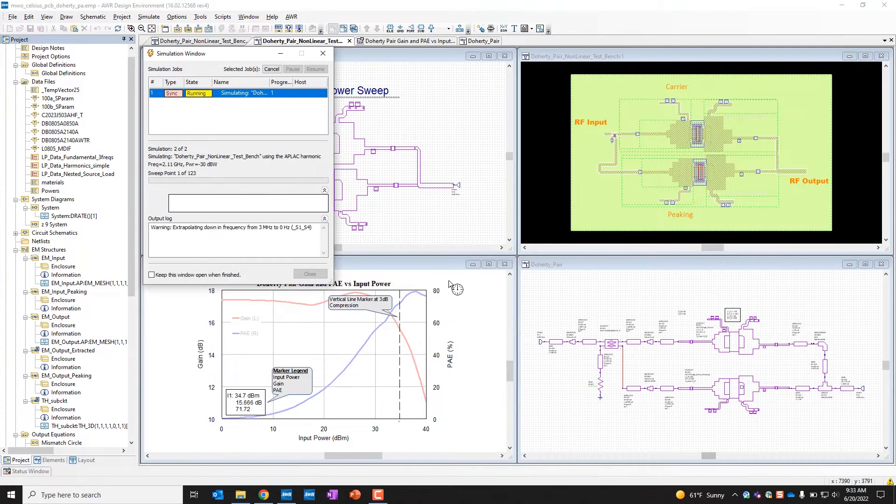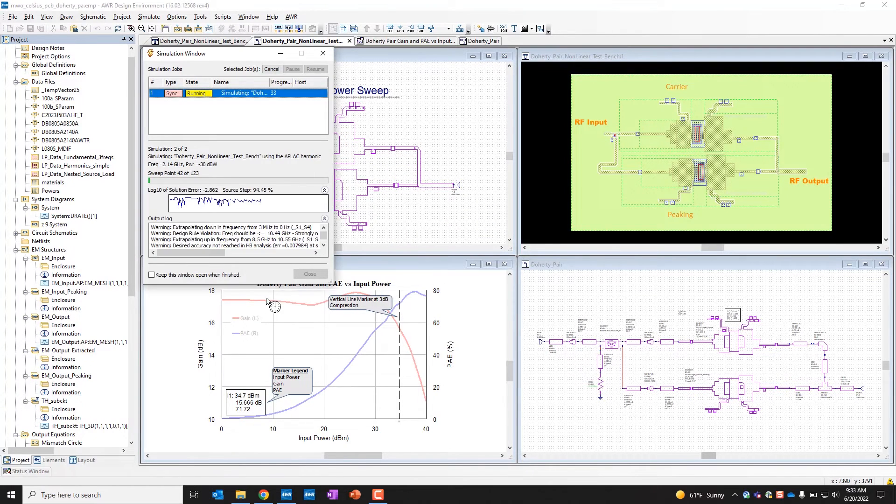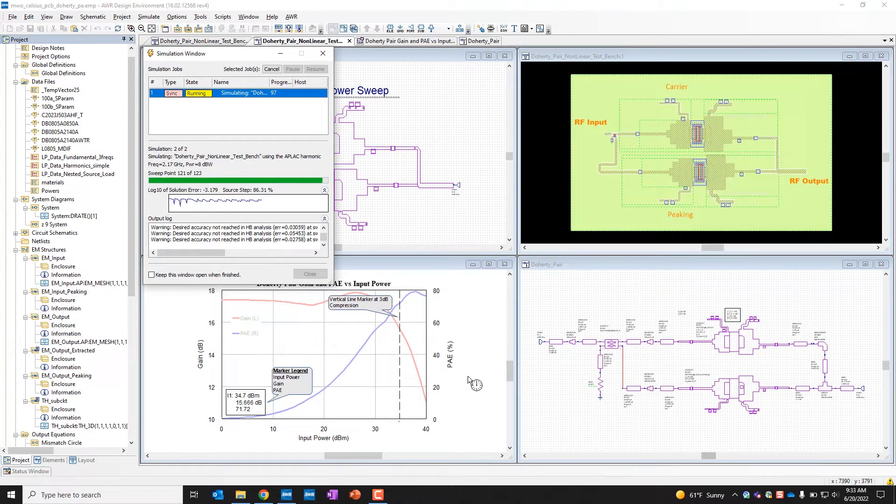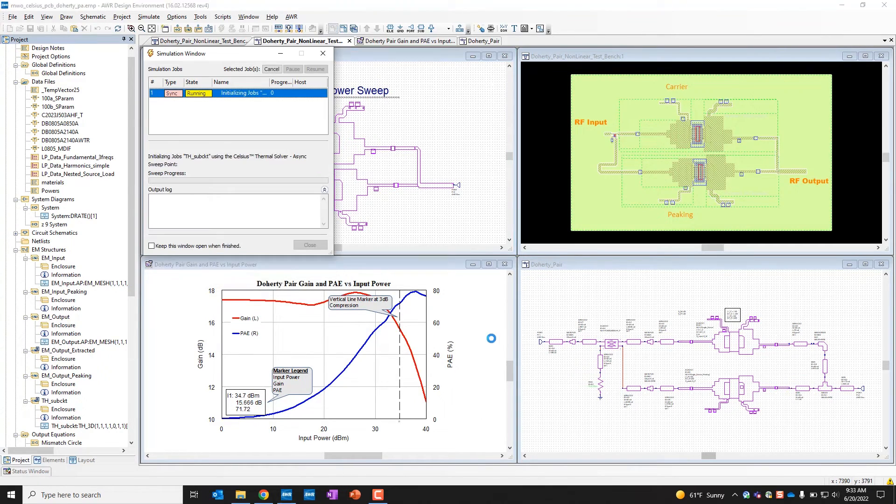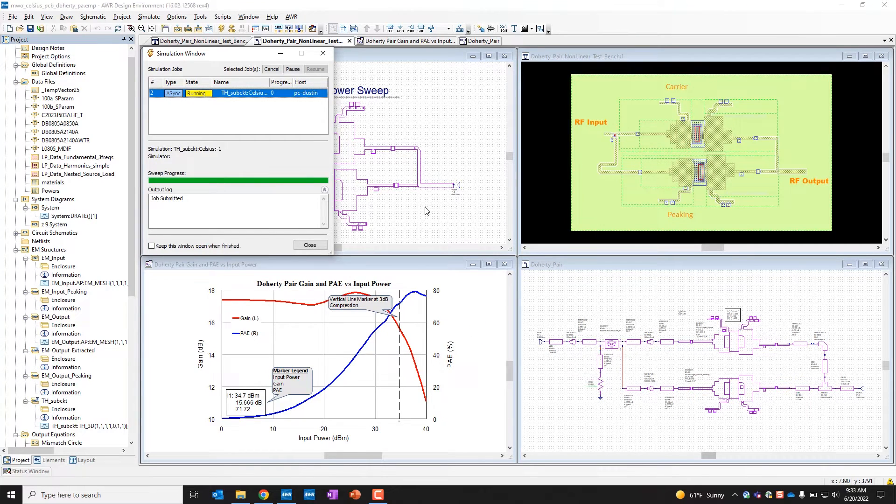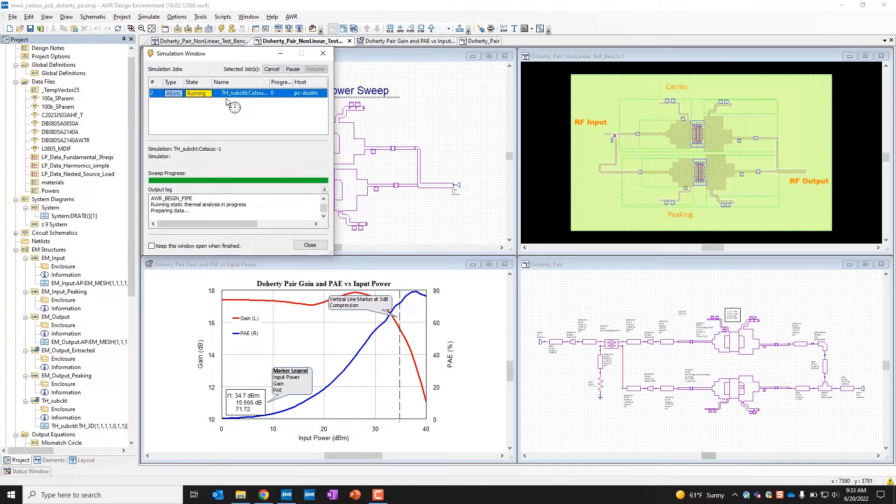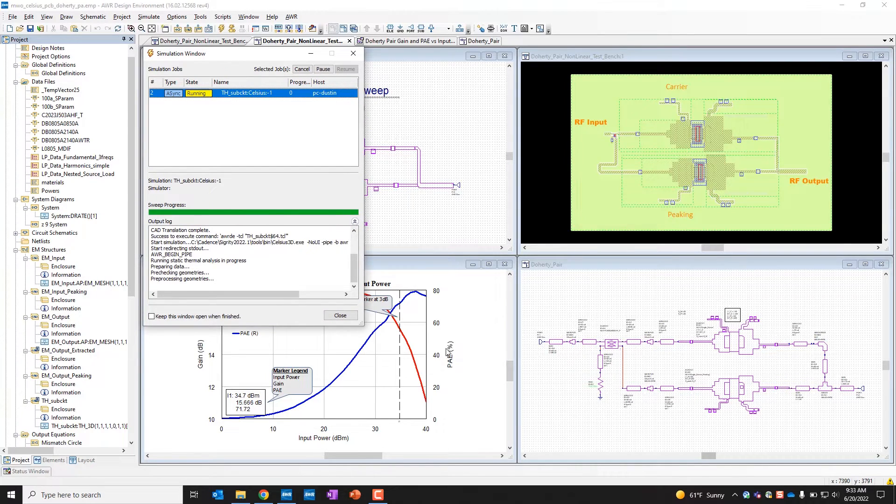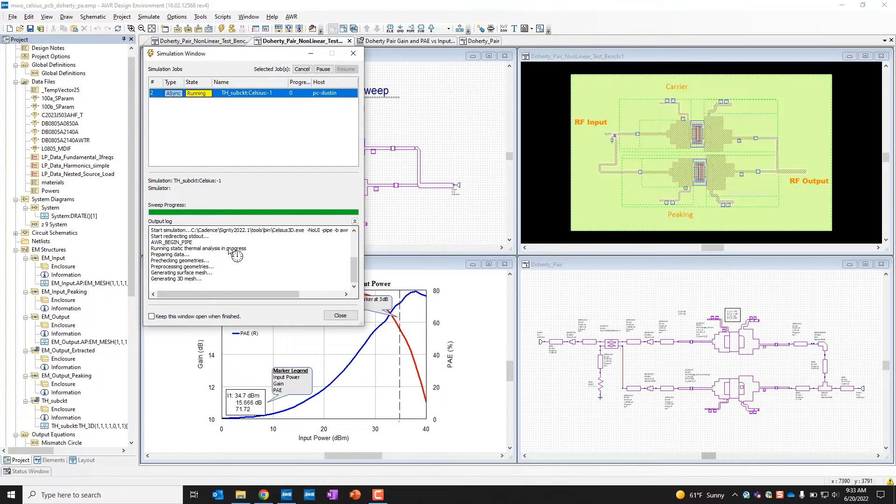So when I click on OK, what it's going to do is first run the non-linear simulation here to determine the exact output power and how much power is dissipated per device of our geometry. And then once that's done, it's going to kick off Celsius here in the background. So it doesn't actually launch it for you to see what's going on.